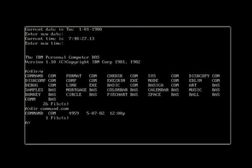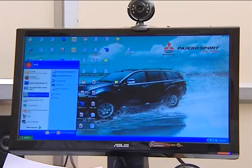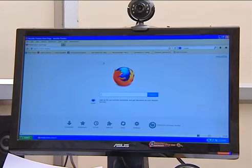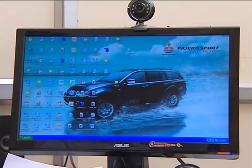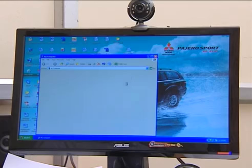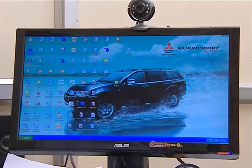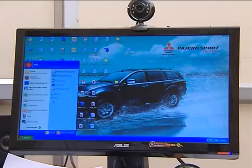Earlier the interface with the computer was text or command based, which the user was expected to remember and type. These days the interface is graphics based, which has drastically reduced the time required to learn a computer system.